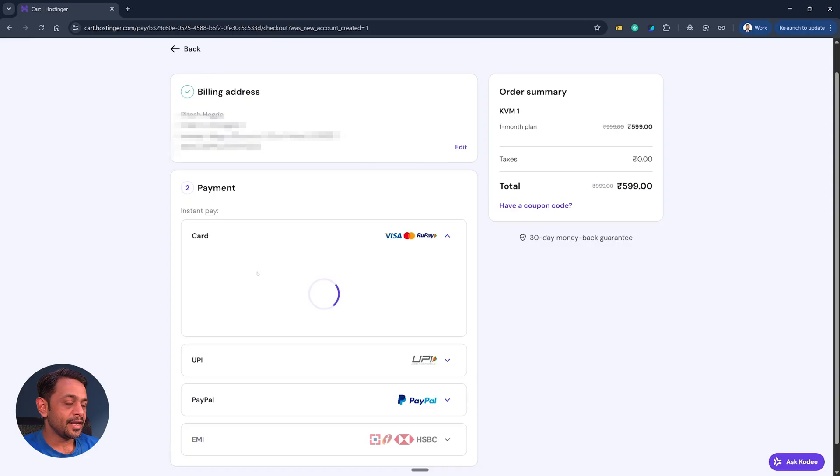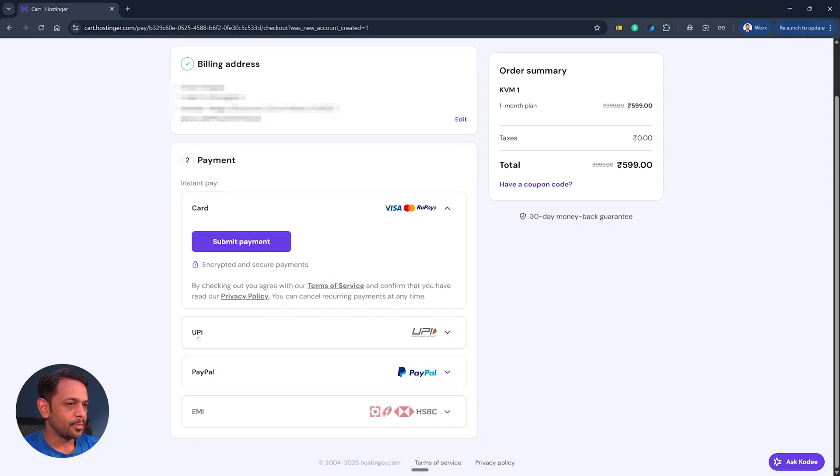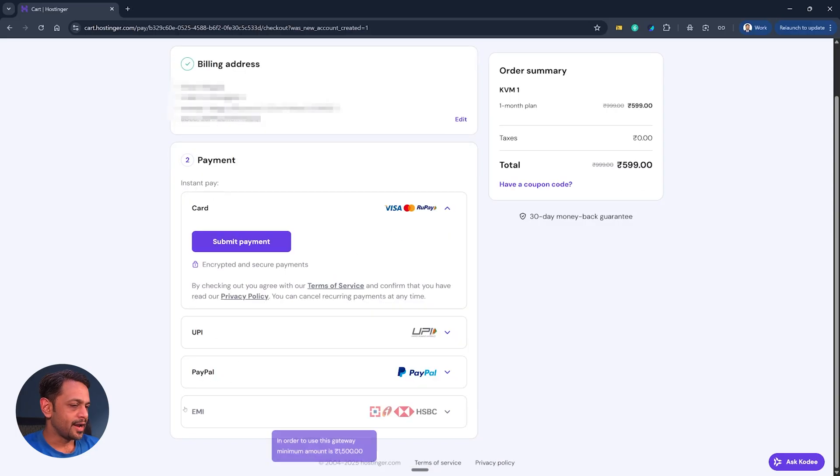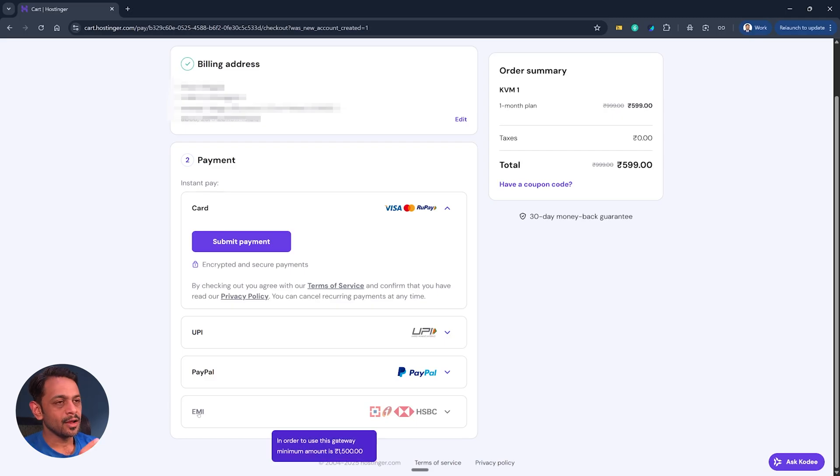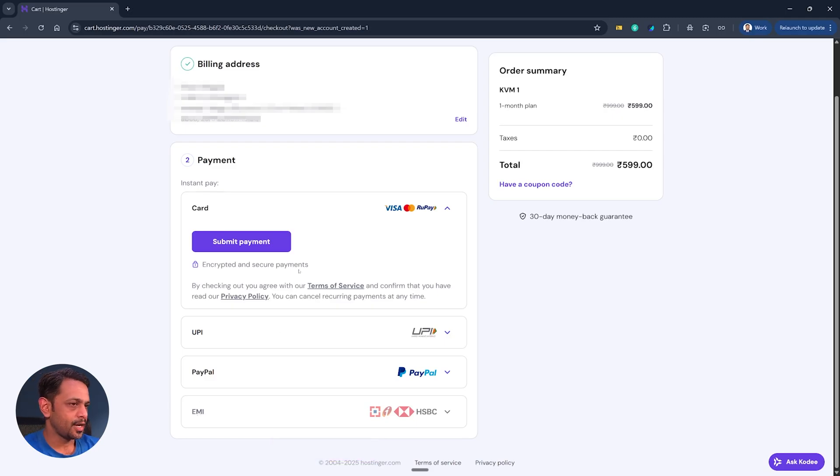You also have an option to pay not just via card but also via UPI, PayPal and also EMI. Now we have already bought this plan on one of our accounts so I will not proceed further making the payment here, but I'll show you what happens after the payment is done.